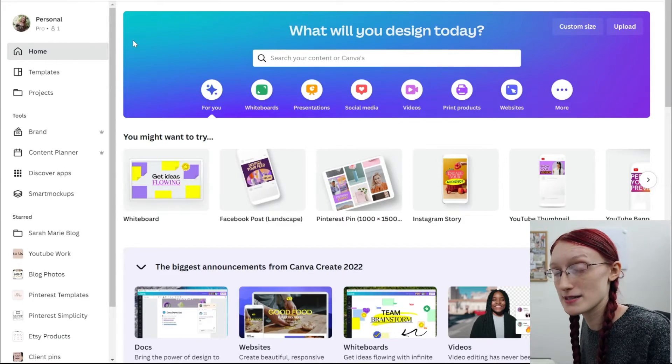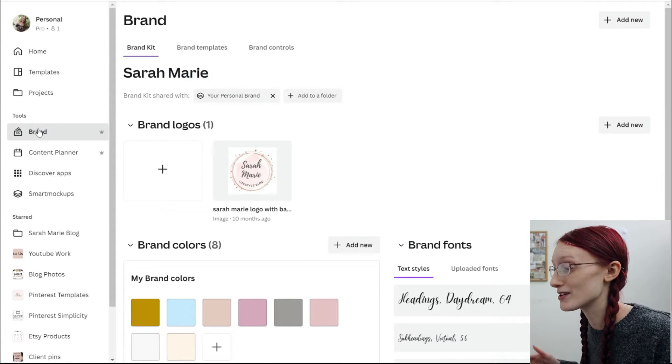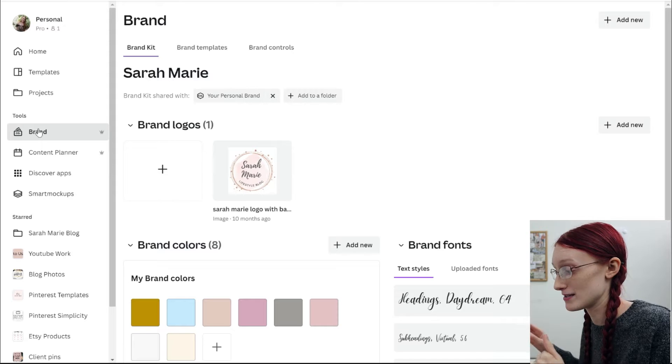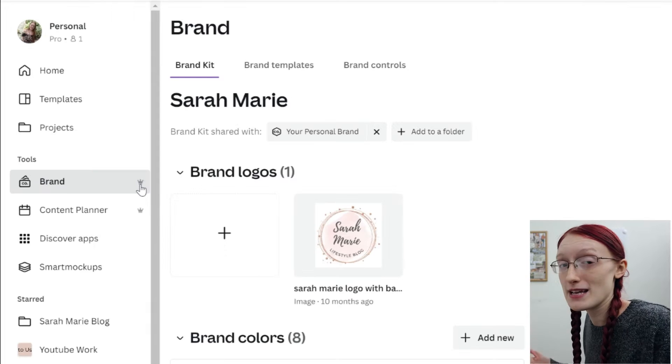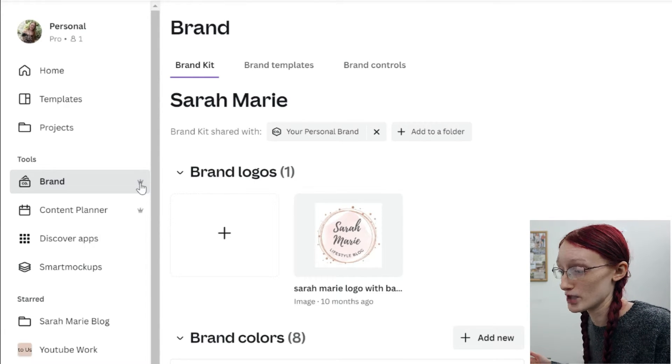There are two different places that you can access Canva. I have the desktop version, and then you can also access Canva from canva.com. I prefer the desktop version, but they're pretty much the exact same thing. Once you get your Canva account set up, you want to go over here to Brand. If you're just going to be using the free version of Canva, it looks like you can't actually access this Brand tab anymore unless you pay for it. If you see any elements in Canva that have this crown icon next to it, it means that you have to have the pro version. I recommend upgrading to the pro version if you're going to be using it a lot.